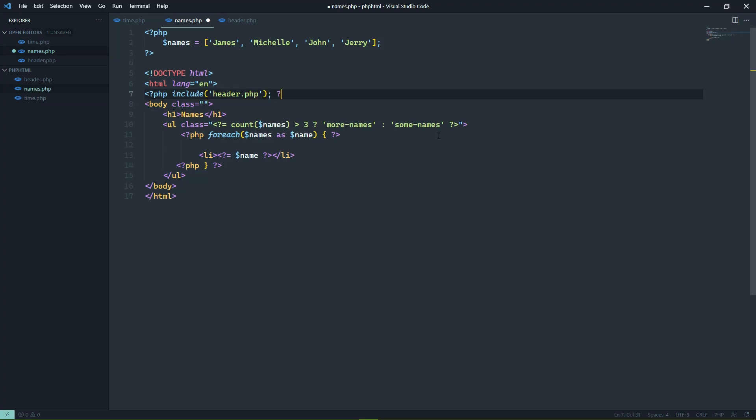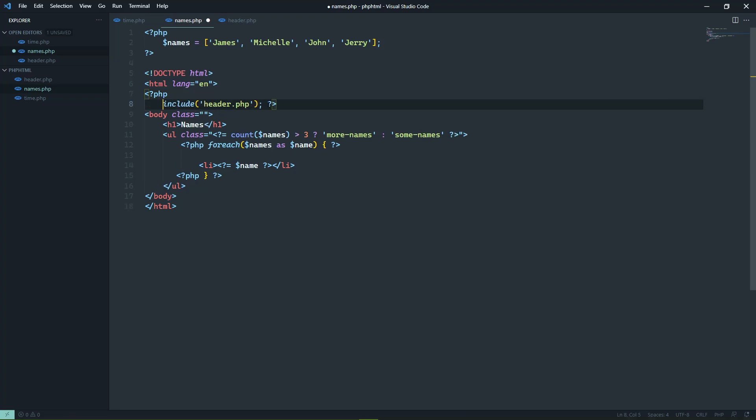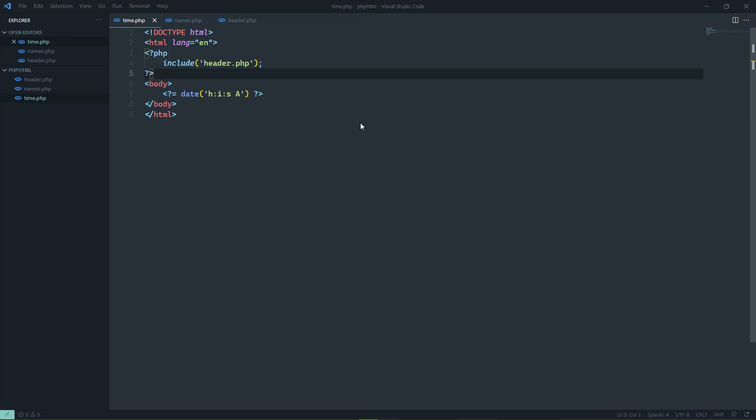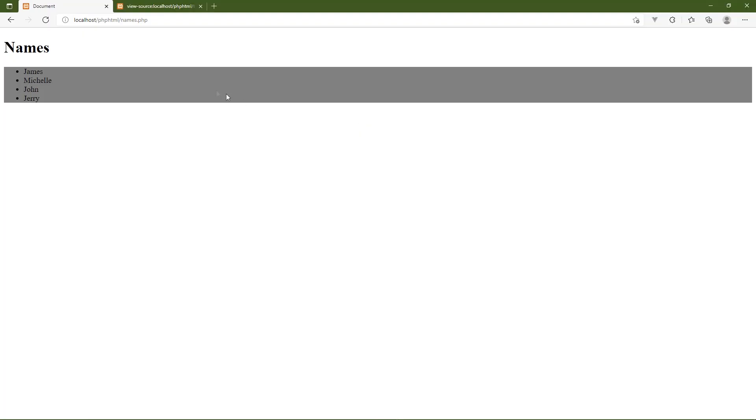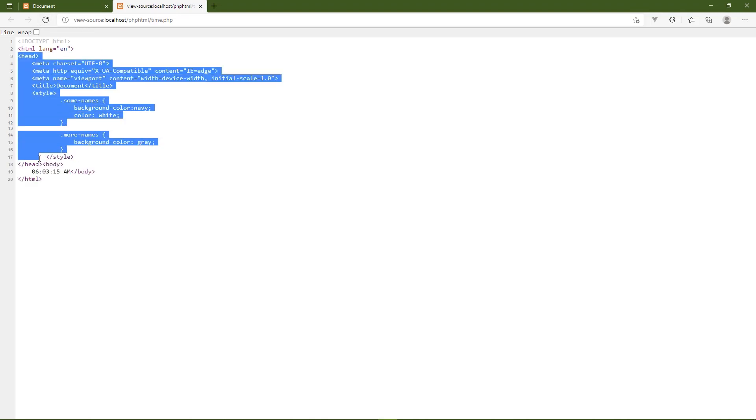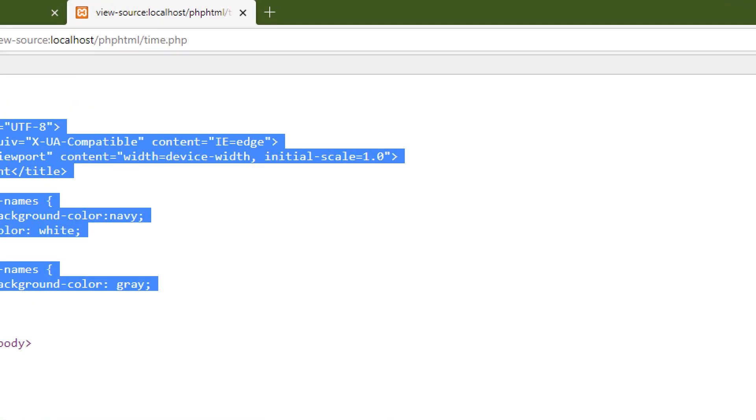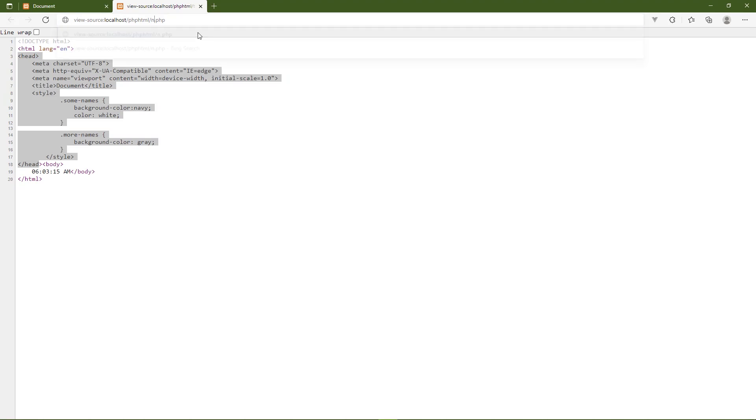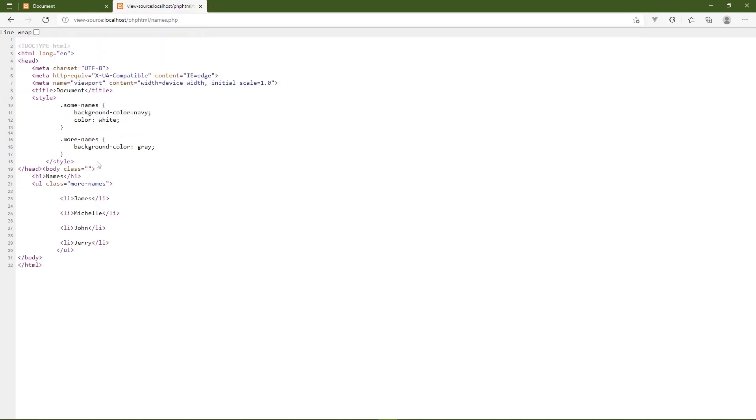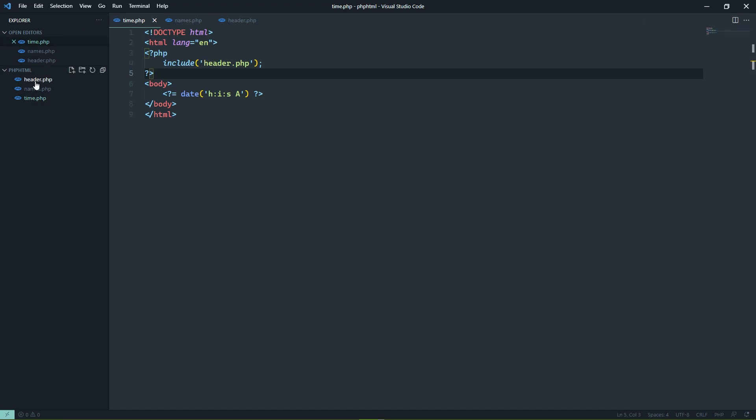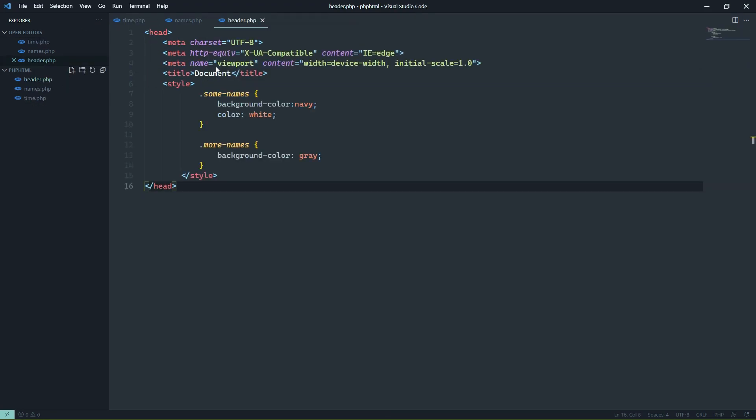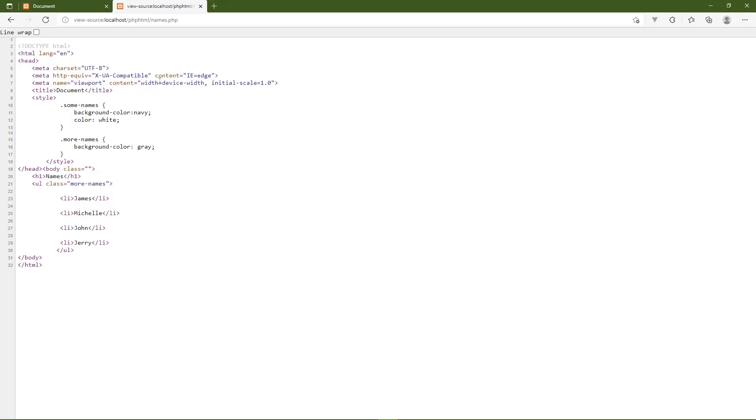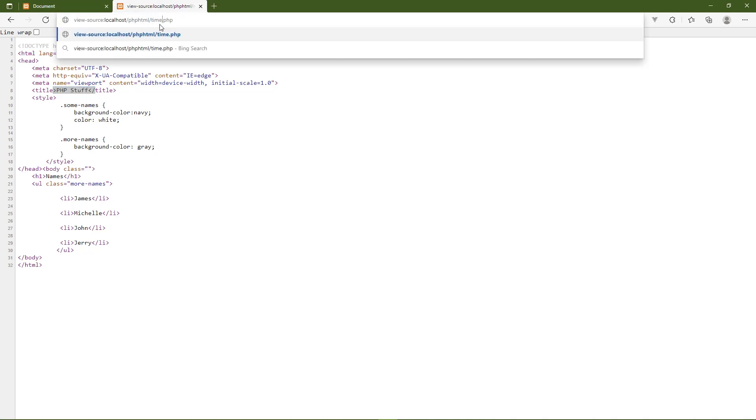Now, the include function is just one of the ways that you can include a separate file. There are other functions that serve slightly different purposes. So let's go into time. Let's paste in the include of that header. And if we just view the source here, we're going to see that we now have the head from that header.php. You can see that we are inside of the time.php file. If we change this to names, we're going to see something similar. And if we make any modifications to that header file, that is going to be noticeable in all of the pages. So if we change the title to PHP stuff, then inside of the browser, we are going to see that title change. This is names. If we look at time, then we will see the same thing.